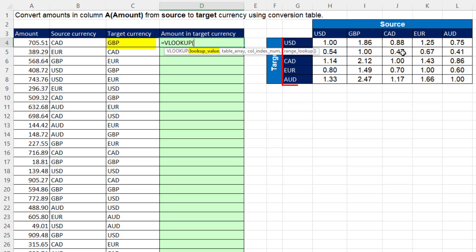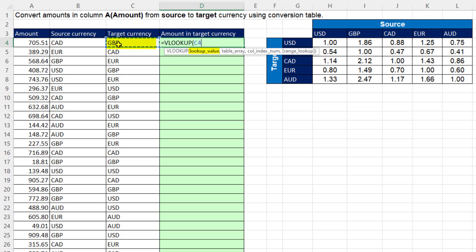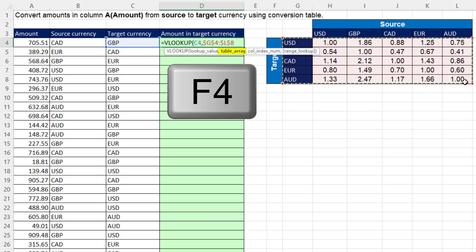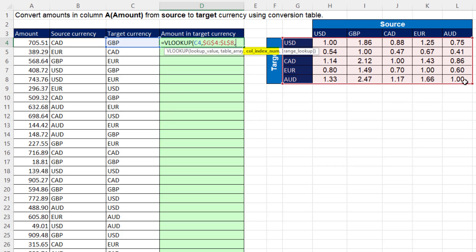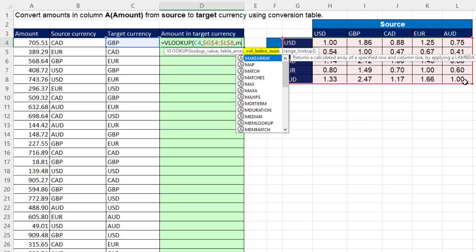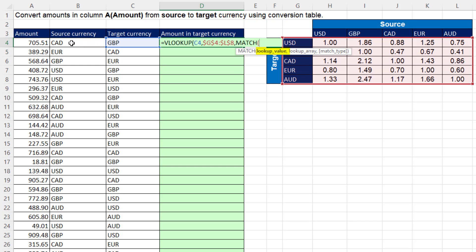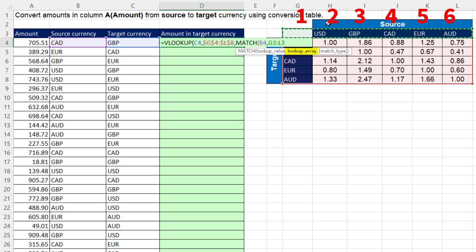Equals VLOOKUP — because the target currency is in the first column of this table of values, I look up that value first, comma. There's the first column and all subsequent columns. F4 to lock it, comma. For the column index number, I use MATCH here. We look up source currency, comma, and very carefully I highlight one cell before the actual values. That's position one, two, three, and for this first row example we need column position four.